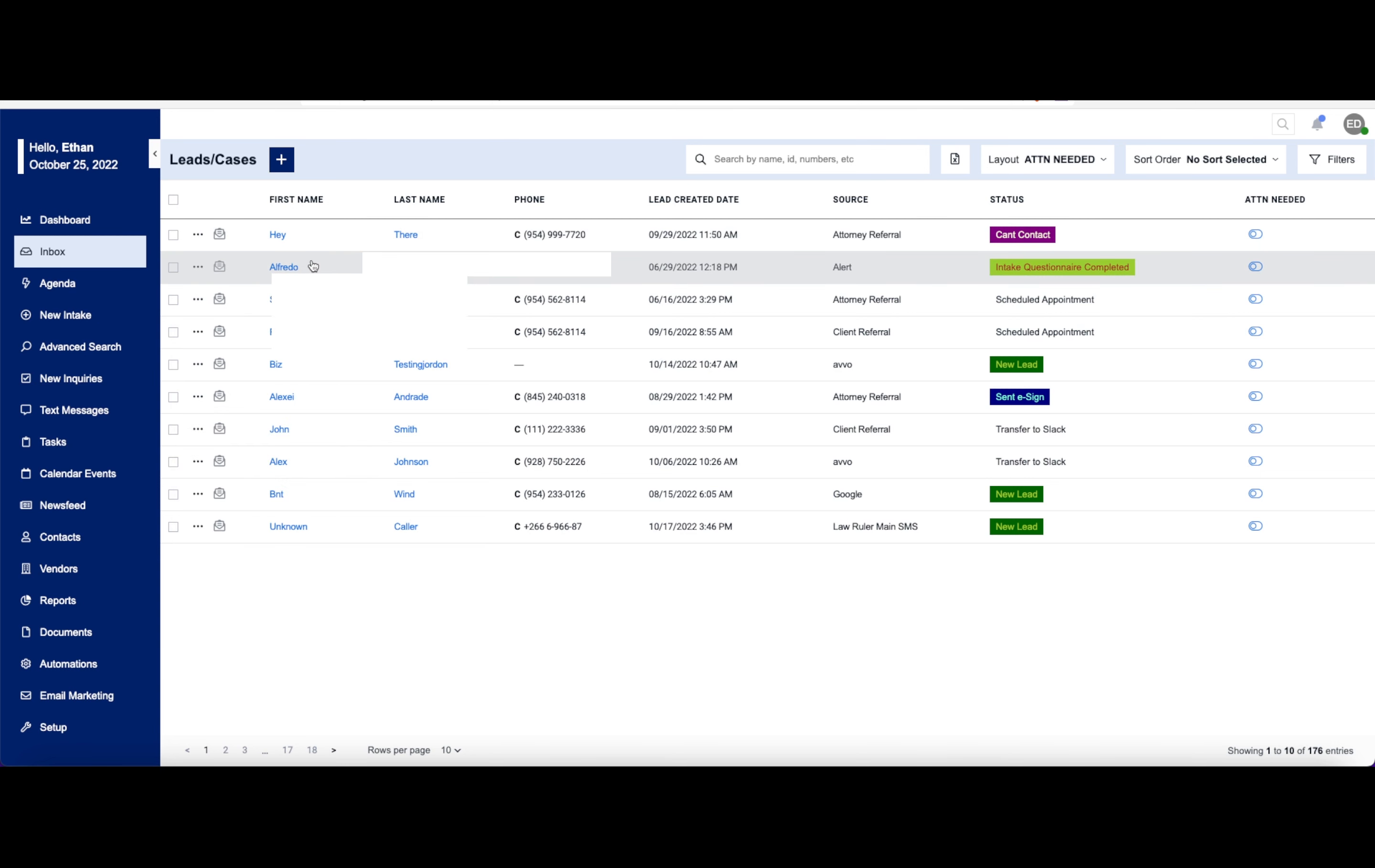This contact here can show you the person's first and last name. You'll have this little pop-out menu, which will show you all of this information at a glance. The person's phone number, the lead created date, the source,